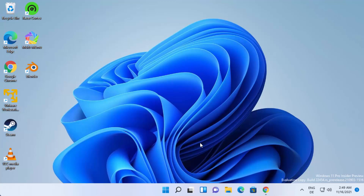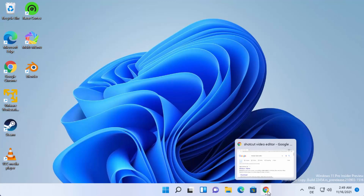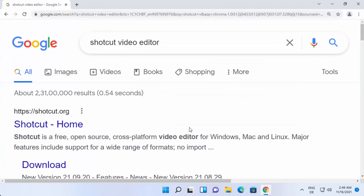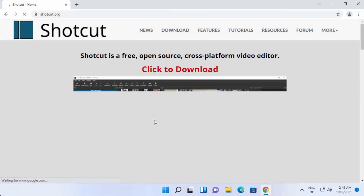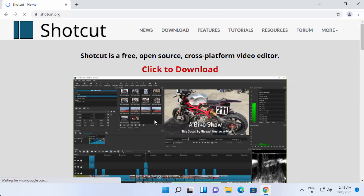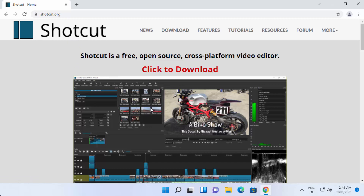So let's see how we can download and install Shotcut Video Editor. First of all, open your favorite browser and search for Shotcut Video Editor. The first link that appears will be from shotcut.org. Click on that link and it's going to open the Shotcut website.